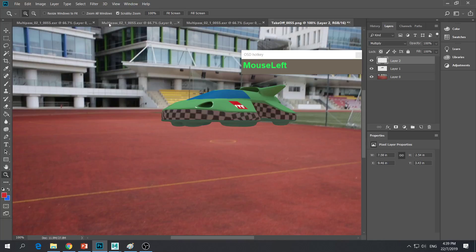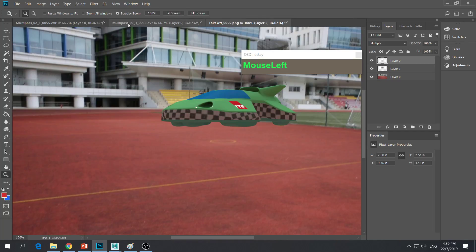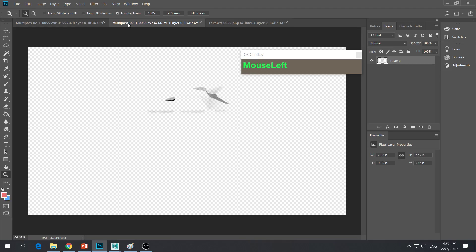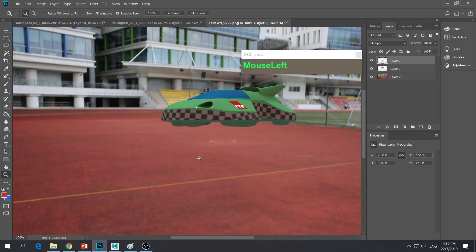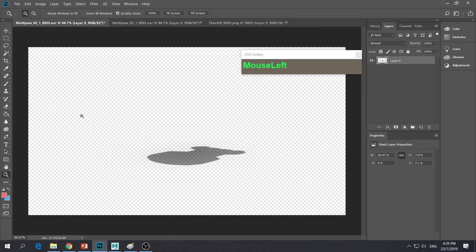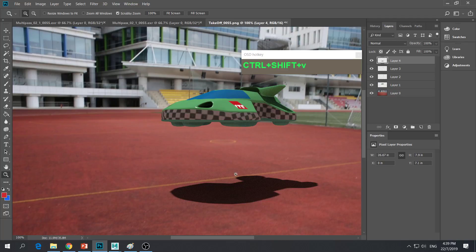Now we have ambient occlusion applied. Now let's take a look at the self shadow — Ctrl+A, Ctrl+C, then Ctrl+Shift+V. Now we have the self shadow. And then finally the ground shadow — Ctrl+A, Ctrl+C, then Ctrl+Shift+V. So now all the layers are pasted up on screen.